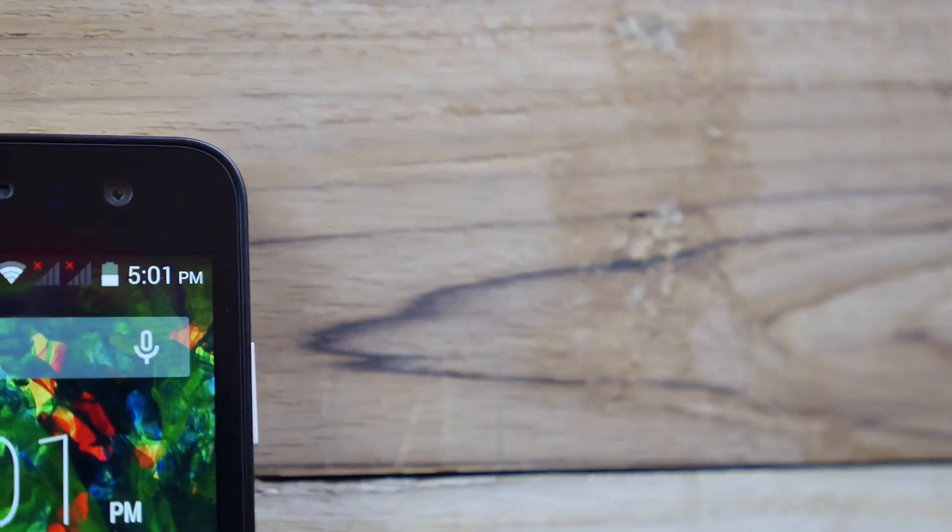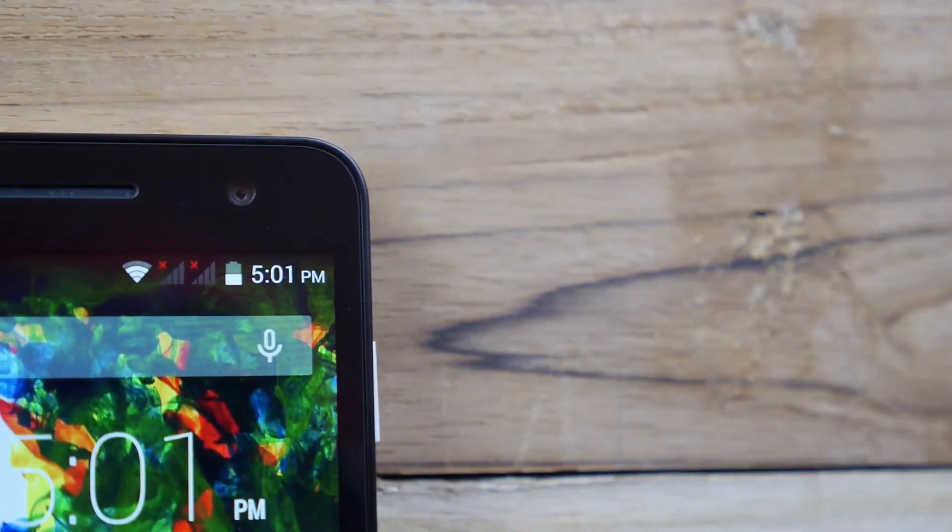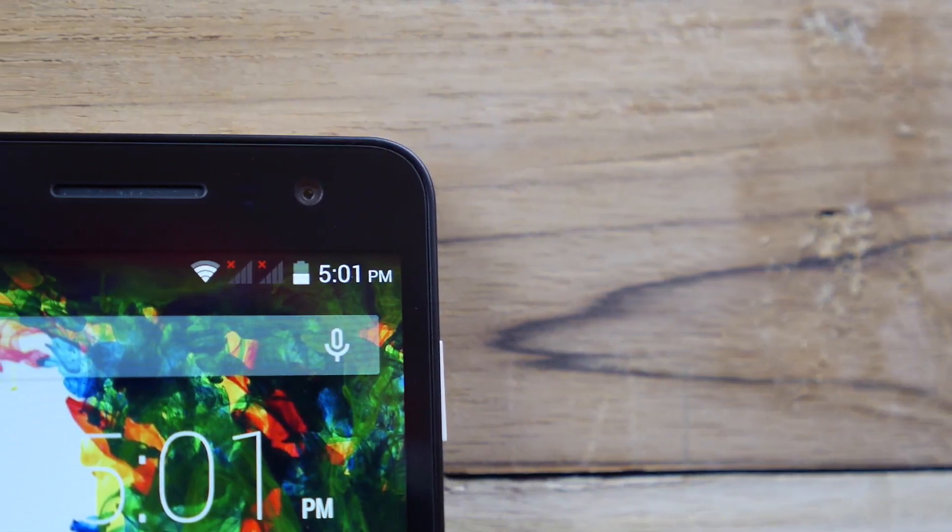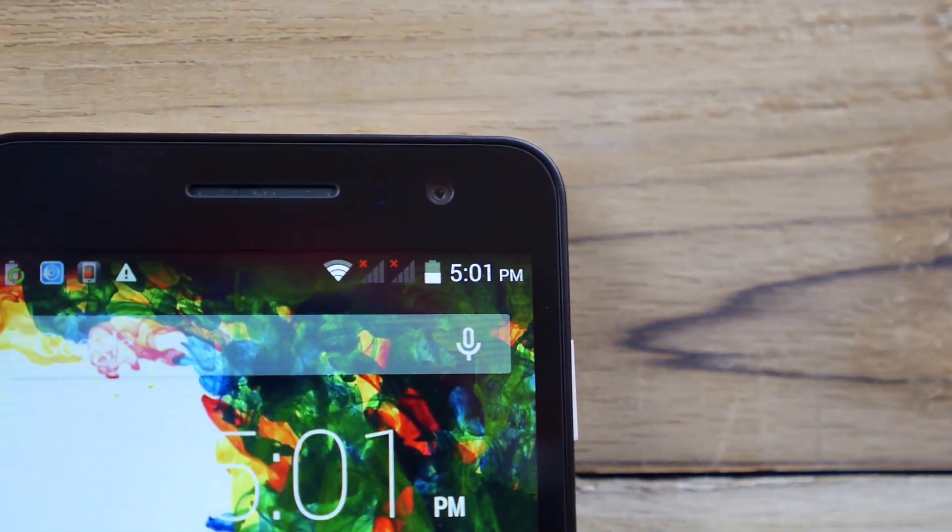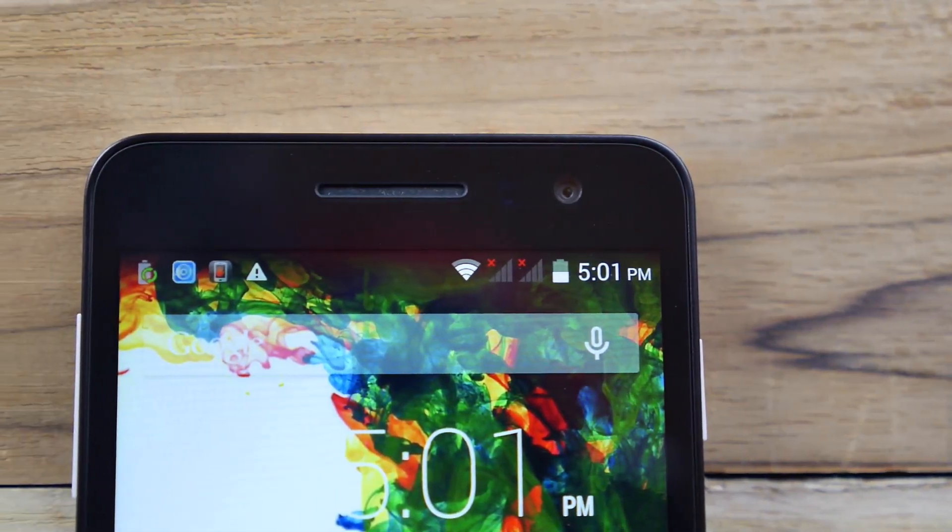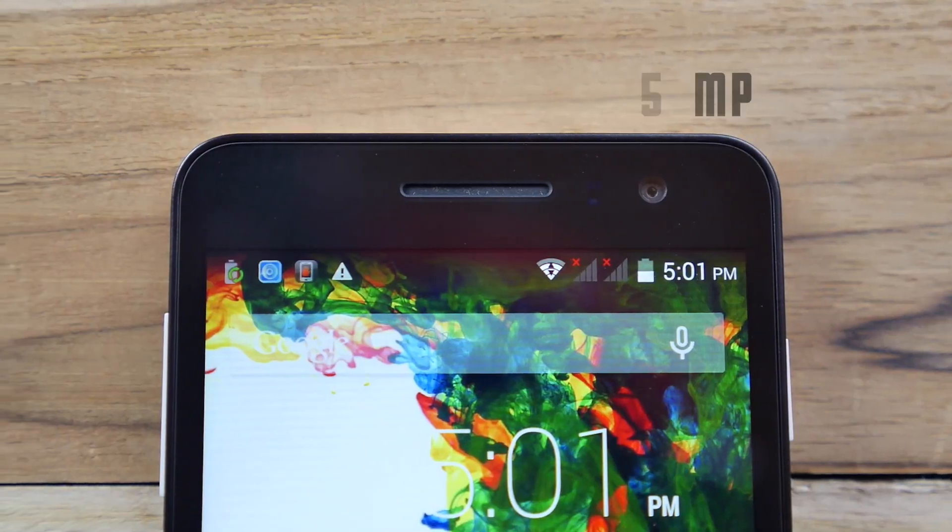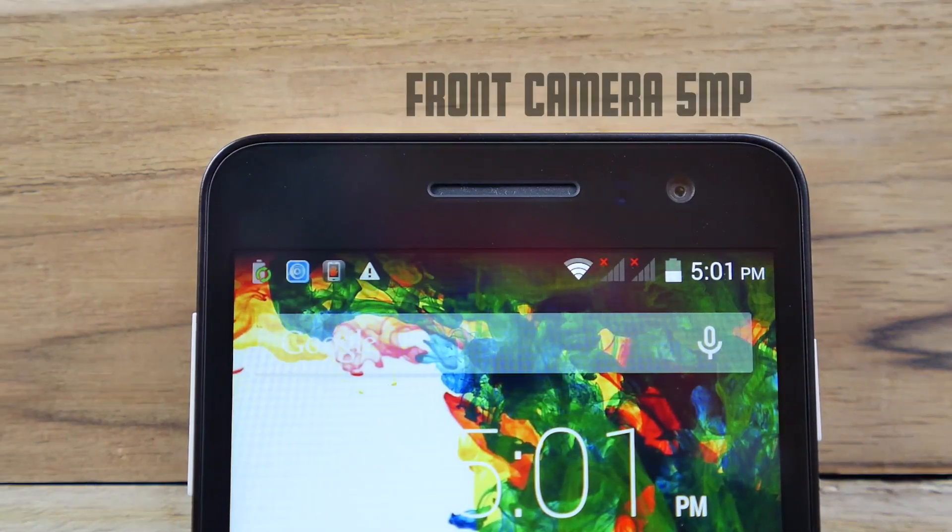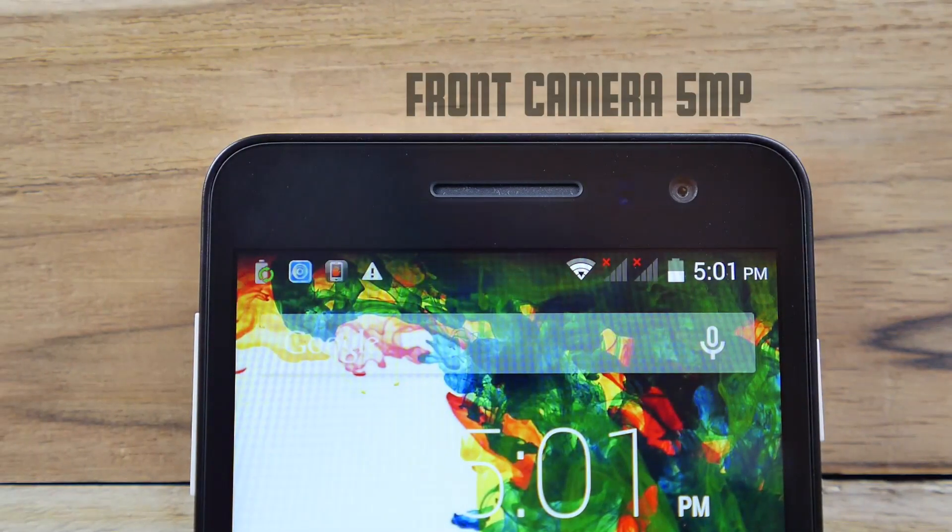So on the front over here we have a 5 inch 1280 by 720p display. You also get a 5 megapixel front facing camera which is again impressive. The front camera does do video as well but we don't really know. I think it's 720p video.